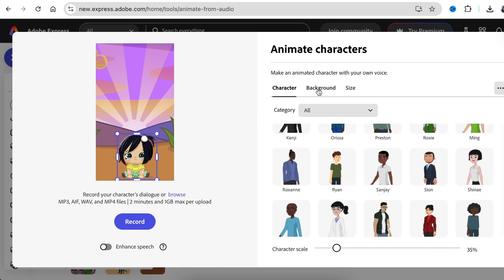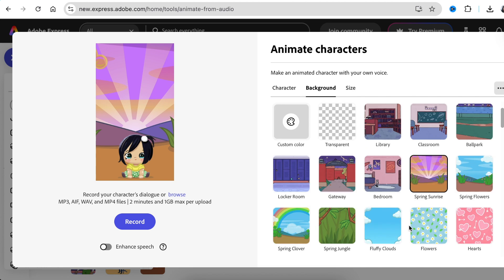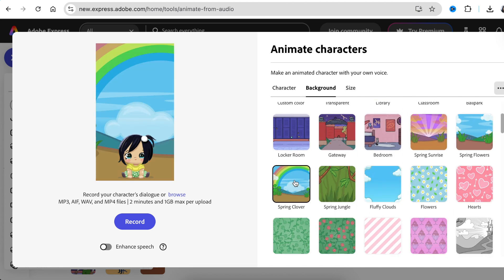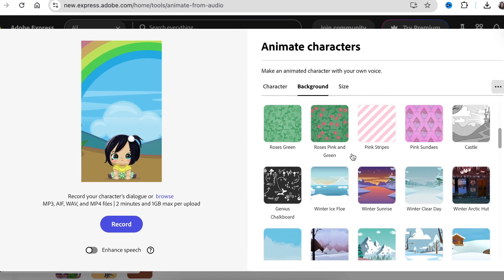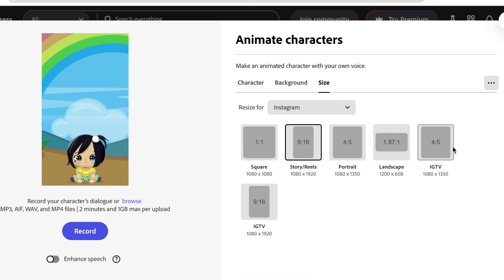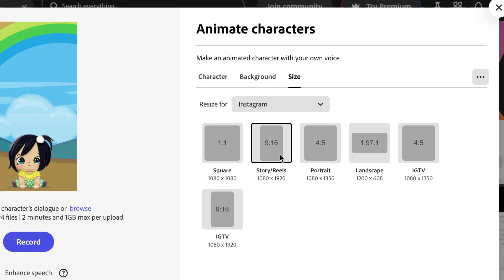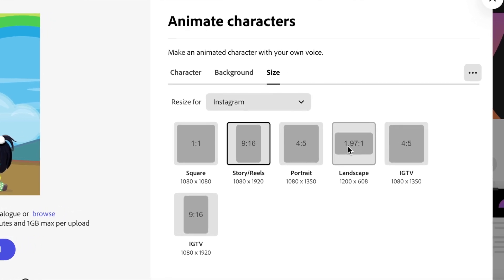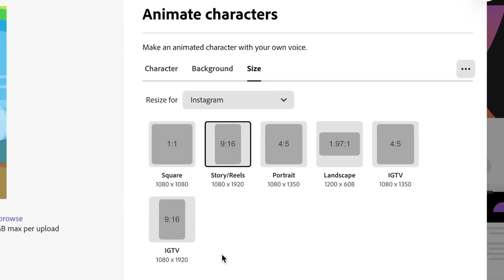If we want to change the background of baby Naomi, we select 'Background' and then pick the background that suits the scene we want. Maybe you want spring clouds behind Naomi — the background makes the scene. The last tab is for size, so you can choose different sizes. Maybe you want to do YouTube Shorts or Reels and select 9 by 16, or maybe you want a YouTube landscape — it's up to you on which video you want to create.